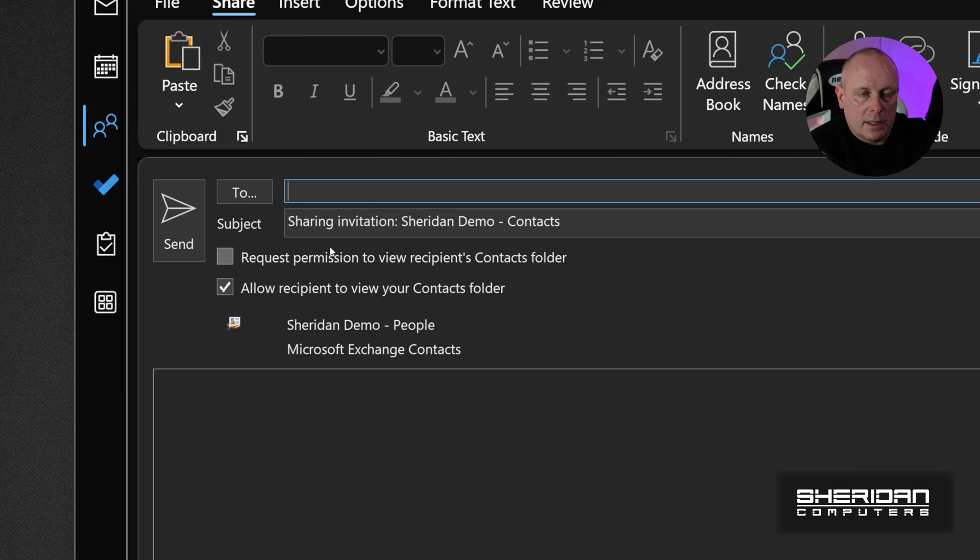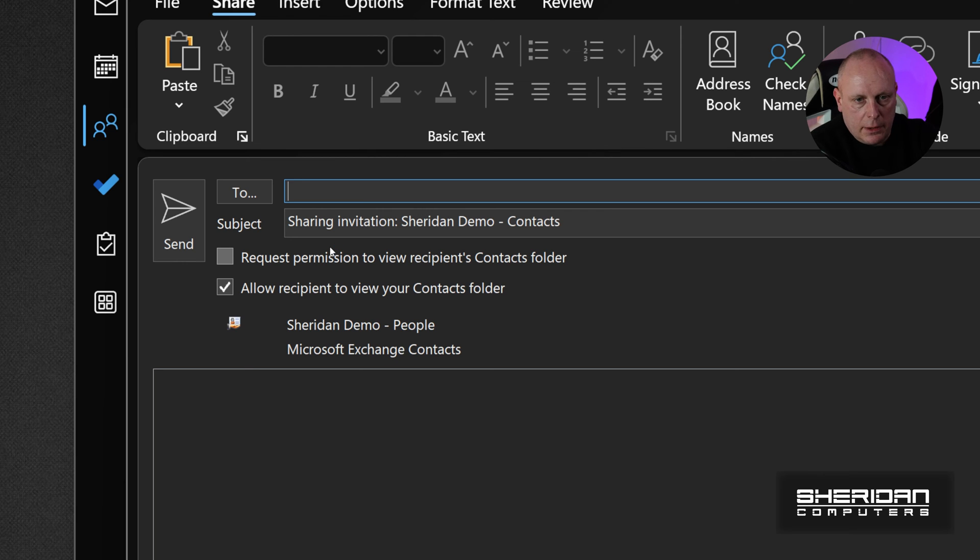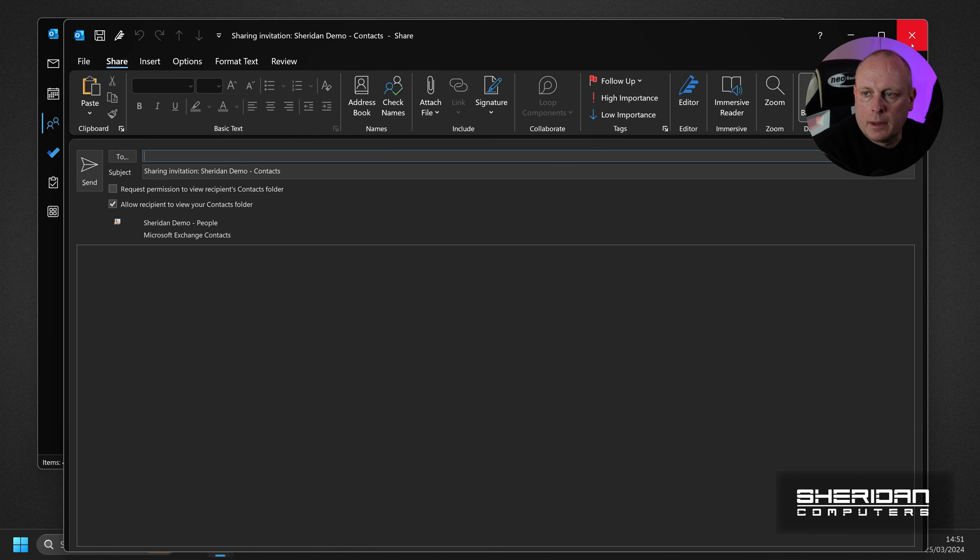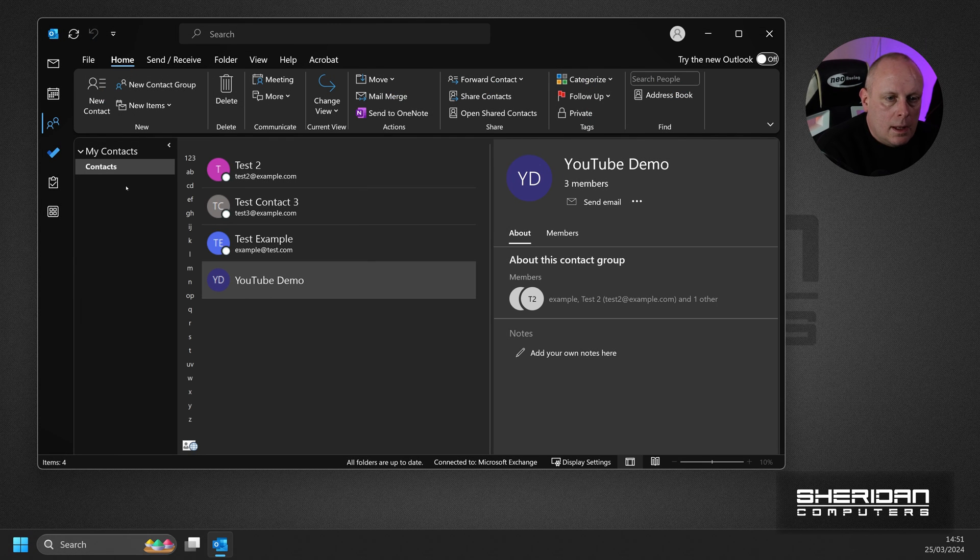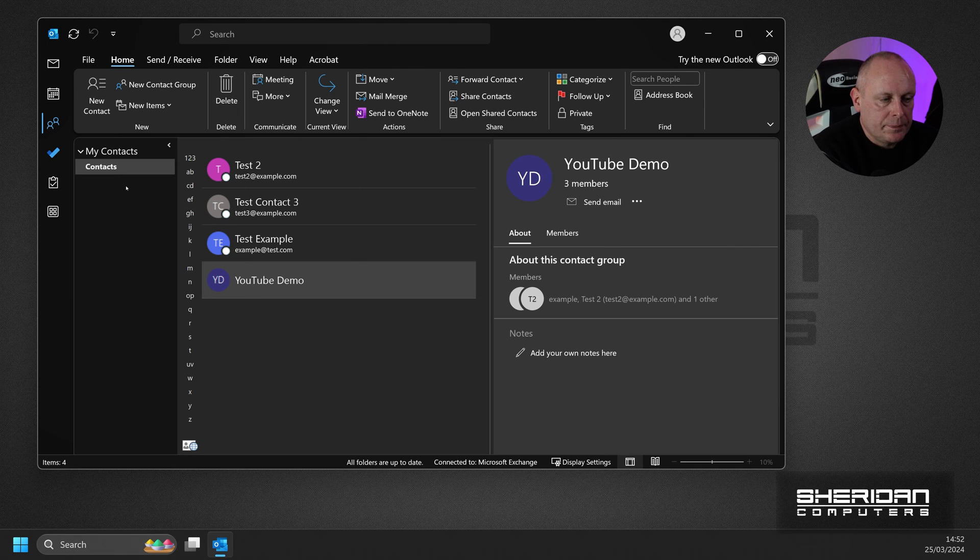Now, it's not a 365 group. It's just a personal group. So it won't sync with people that you send it to. But they can add or modify it. It's just handy if you want to share groups with other people. And that's basically how you create contact groups or private distribution lists.